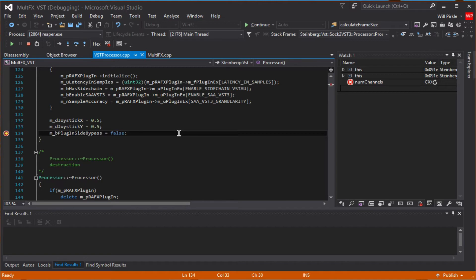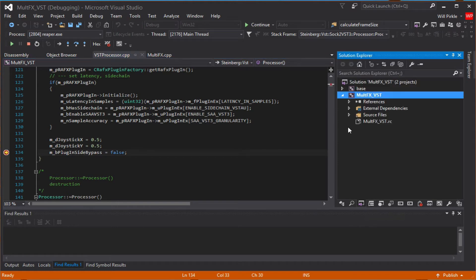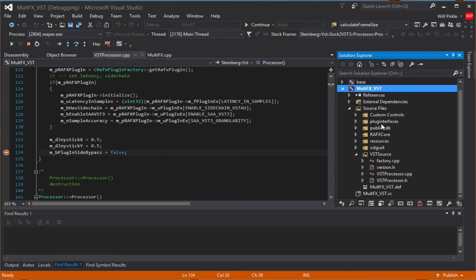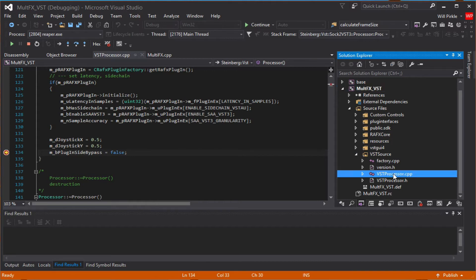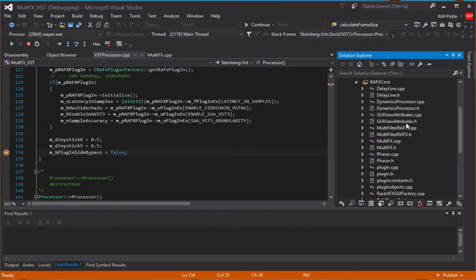We're now attached to Reaper, and we can now actively debug any of the projects that are inside of the solution, any of these object files. You can now put a breakpoint in anywhere in the processor object or in the RackFX core. So in the CPP files, let's say for example for the GUI stuff or for the processing, you can put breakpoints everywhere.